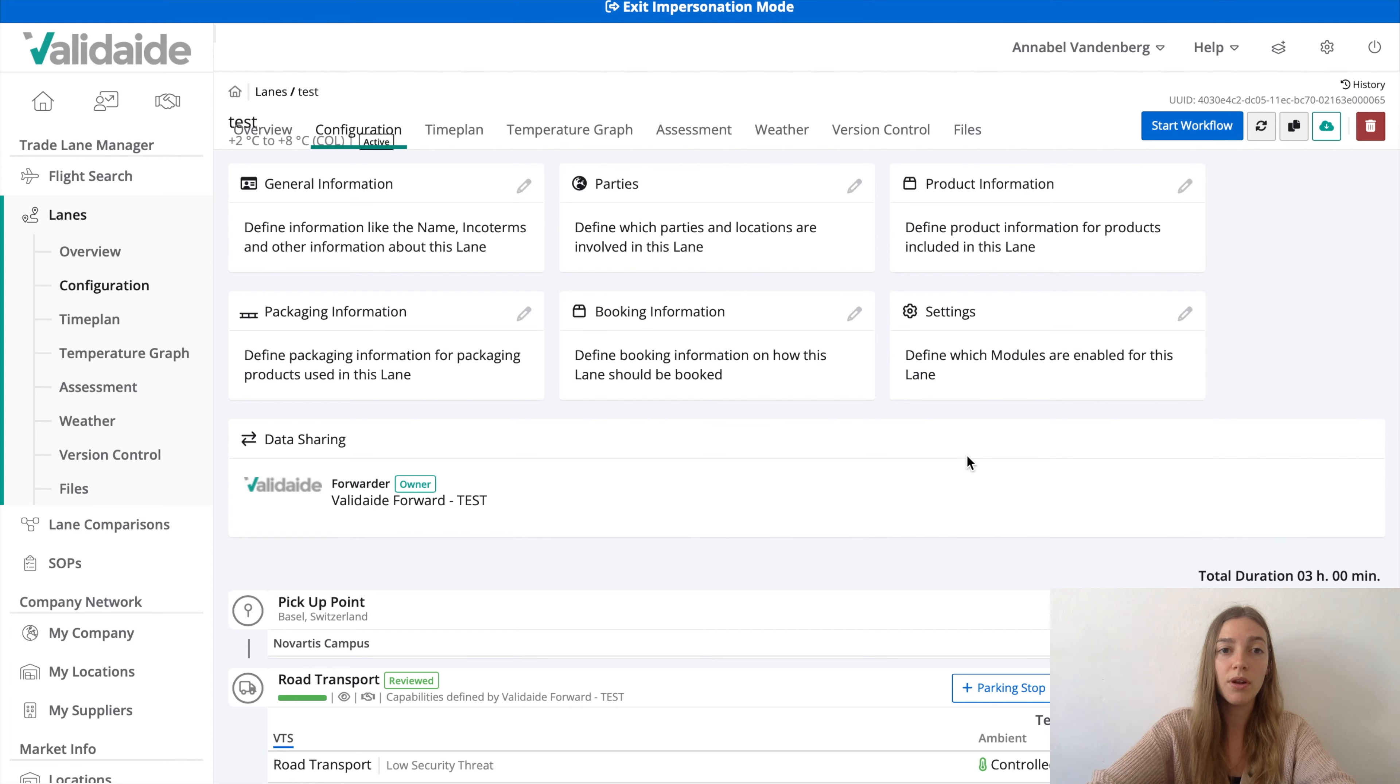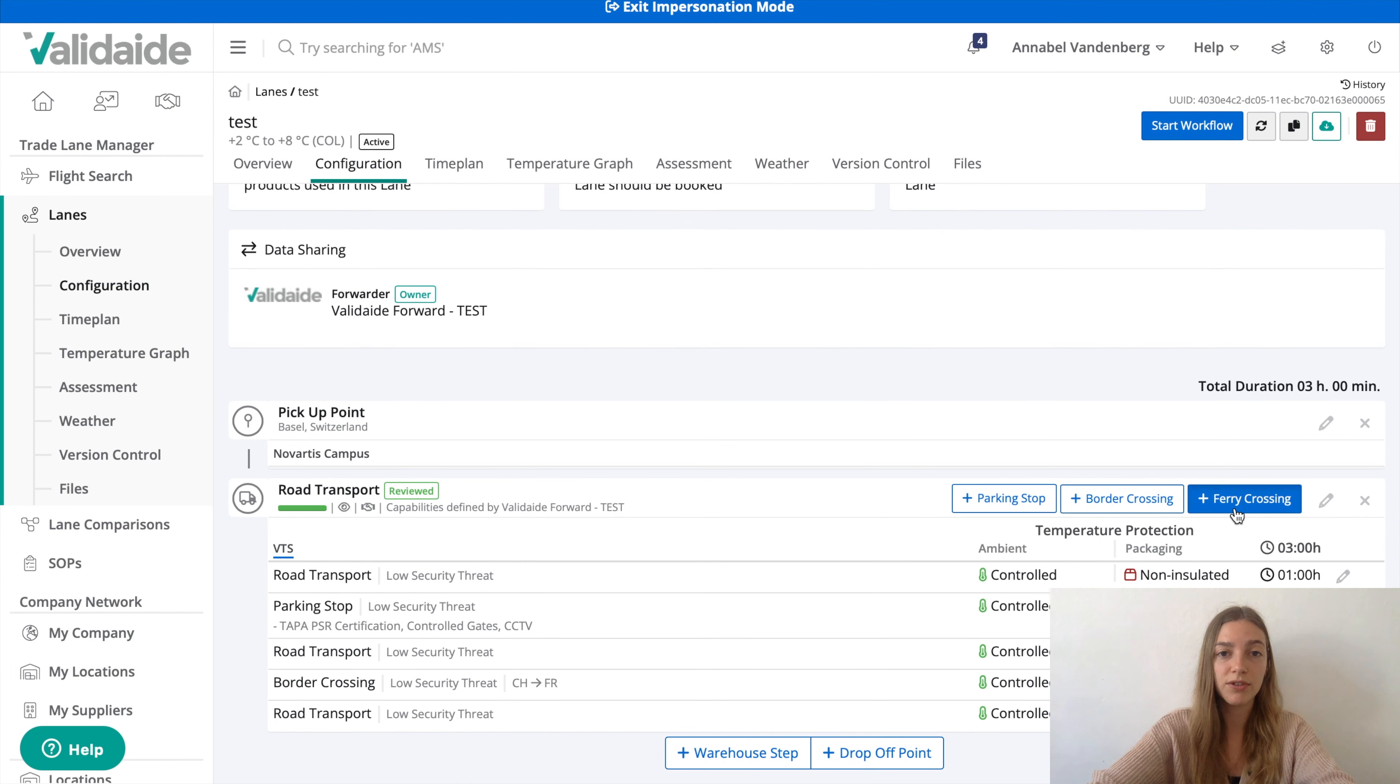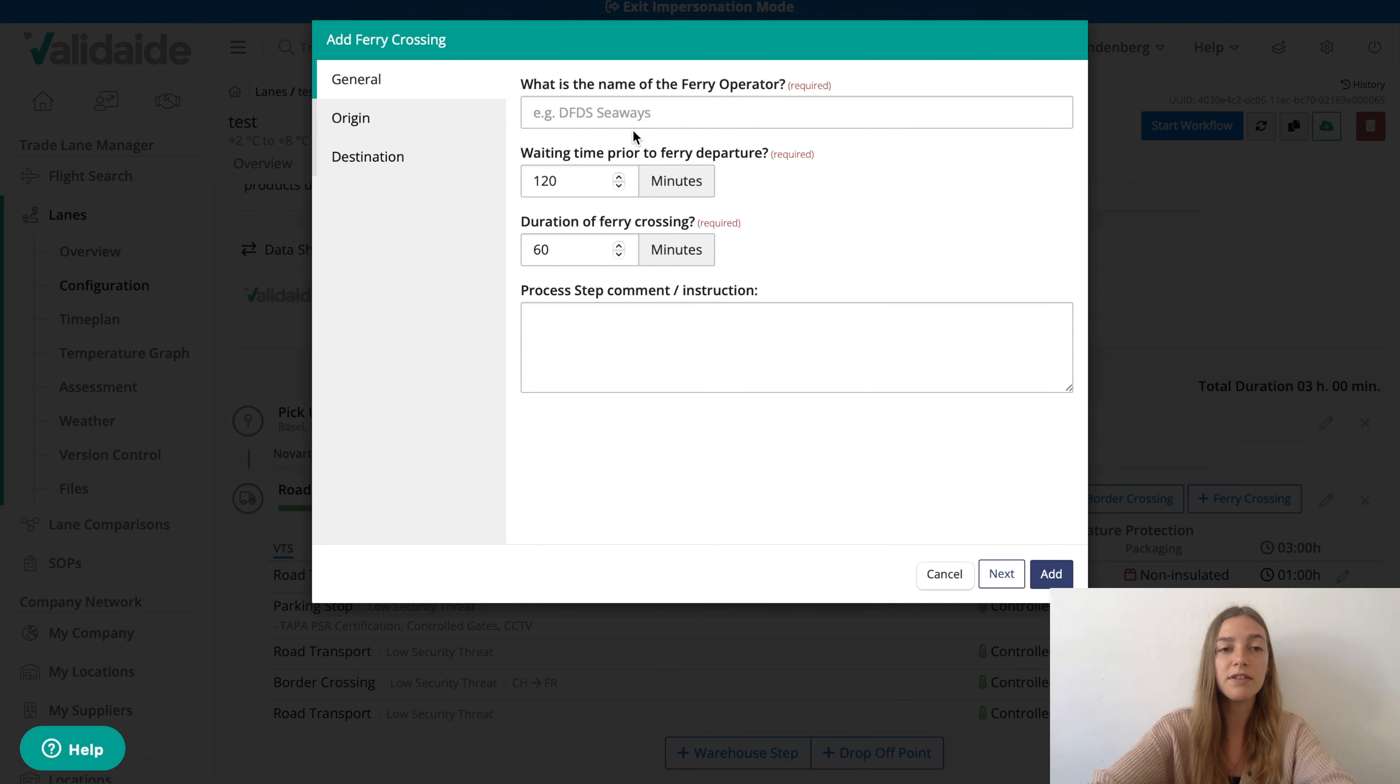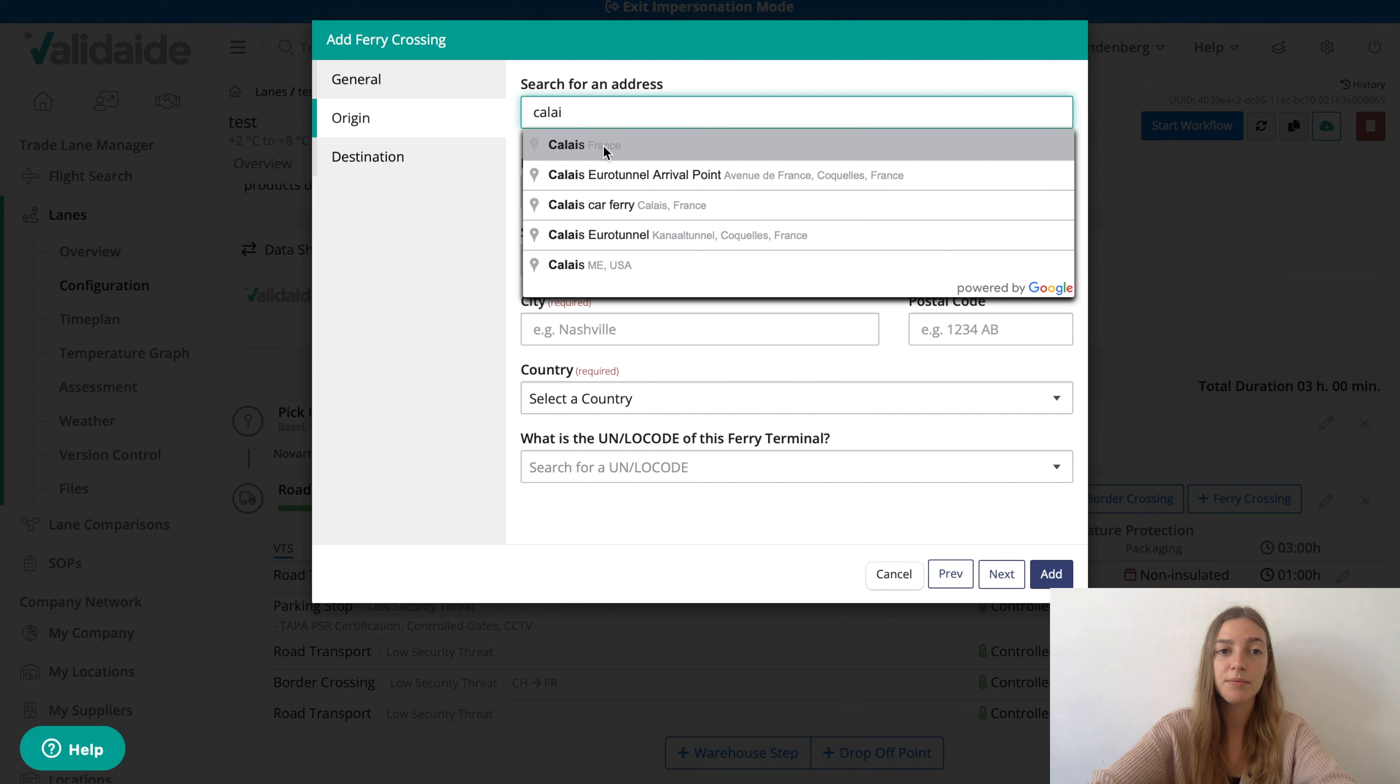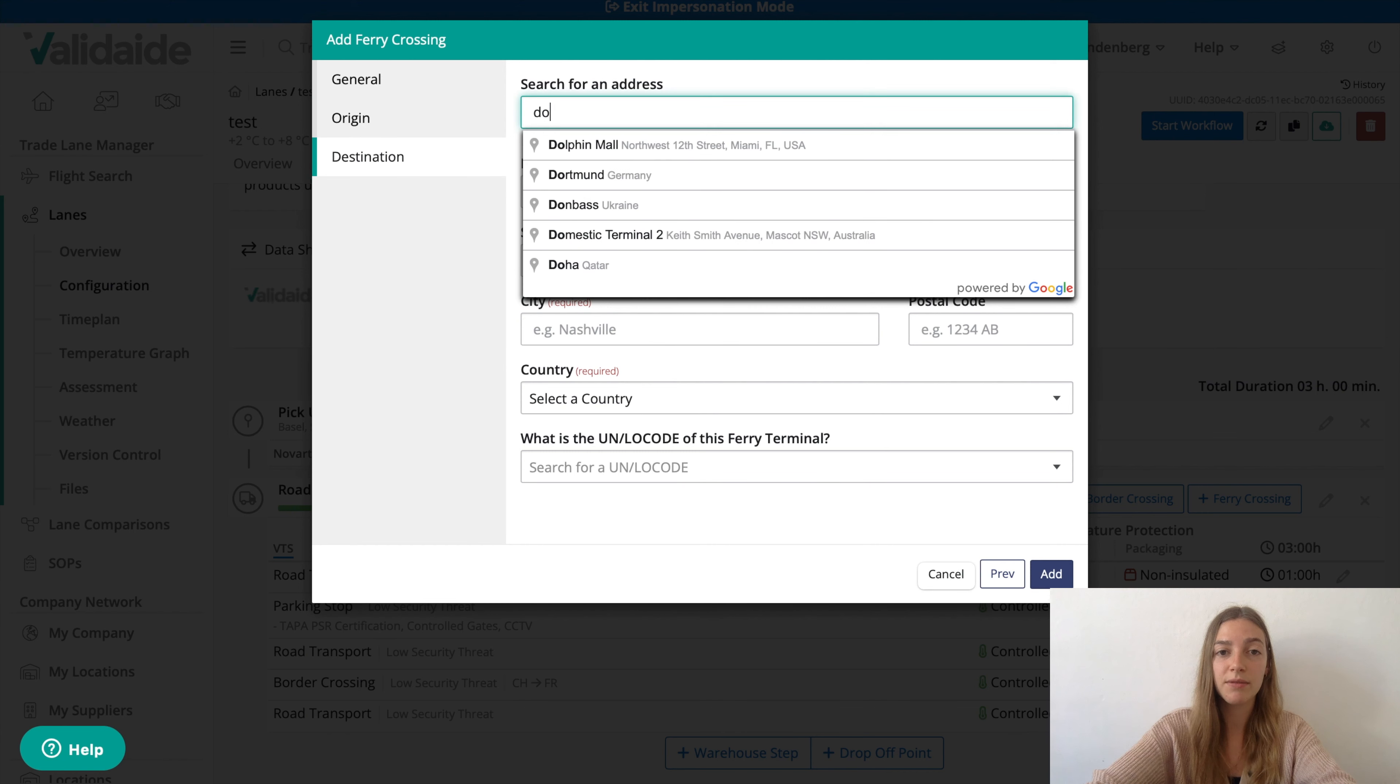Furthermore, we can also add a ferry crossing. Let's say Validate is the ferry operator and let's say we have a ferry crossing between France and the UK. Now our lane configuration is complete.